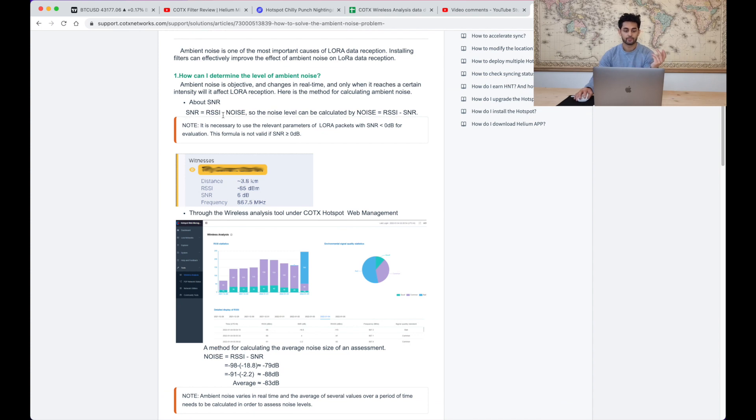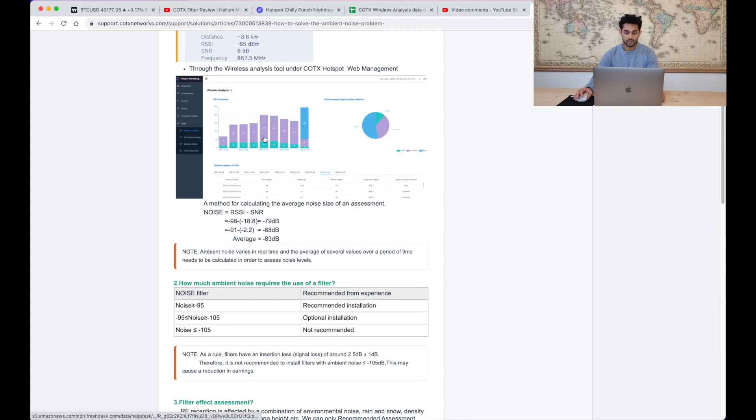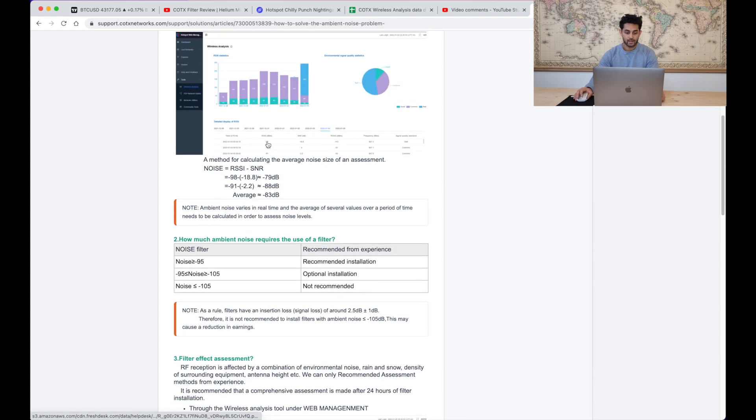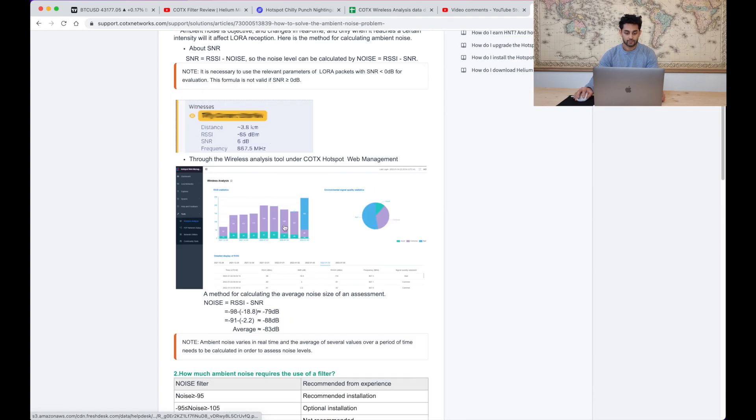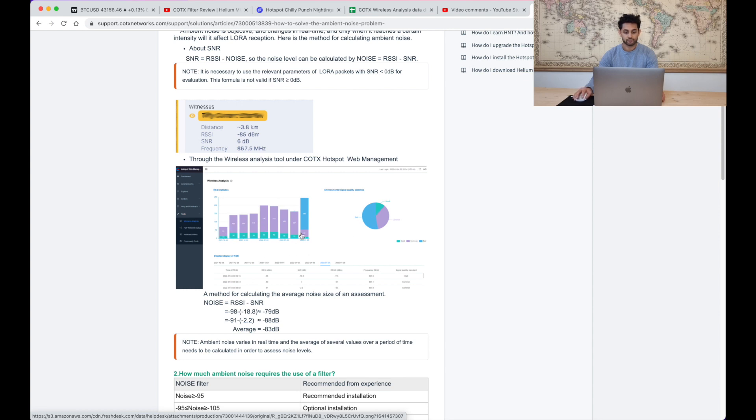Some of you will be familiar with this page which is the wireless analysis page and it shows you a graph of your daily number of beacons and the received strength of the beacon.